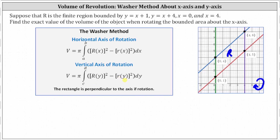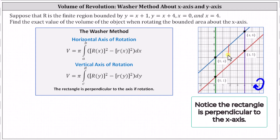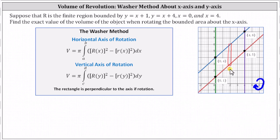To help set up the integral, it's important to always sketch a representative rectangle, which will always be perpendicular to the axis of rotation when using the washer method. Looking at the region R, let's go ahead and sketch a representative rectangle that would represent one washer of the volume when rotated about the x-axis. Notice the thickness of the rectangle is delta x, which is why we integrate with respect to x.